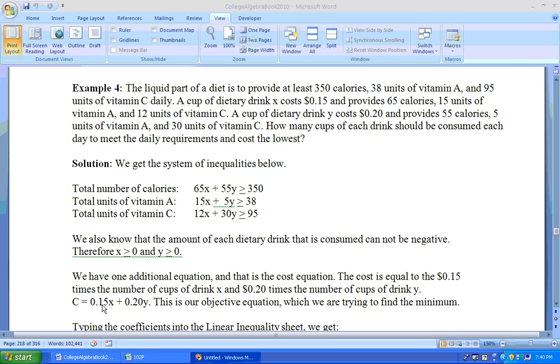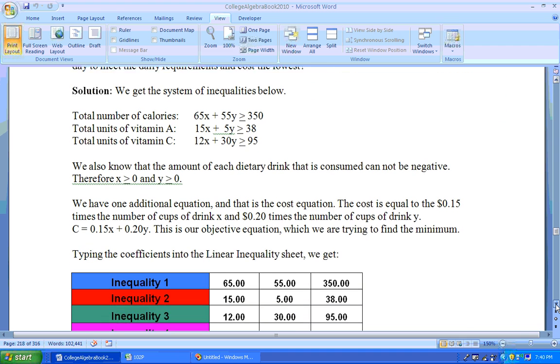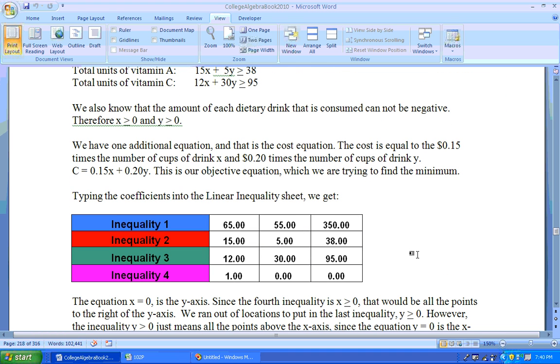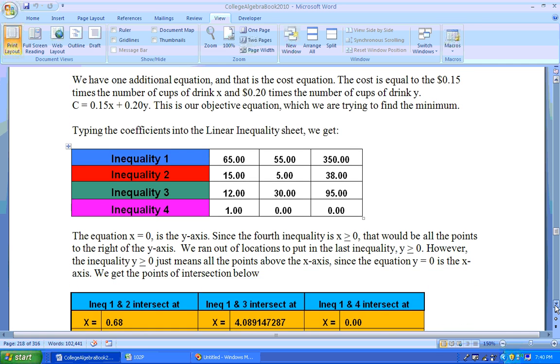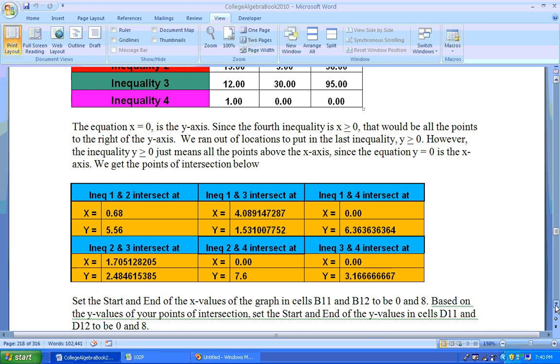And then the thing that we're trying to minimize here is we're trying to find the lowest cost. So the cost is 15 cents for each cup of dietary drink X plus 20 cents for each cup of dietary drink Y. So you would put in these coefficients here as we have. This one I have the X is greater than or equal to zero. So the only one we're missing is the Y is greater than or equal to zero. And that's just the X axis.